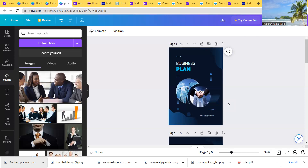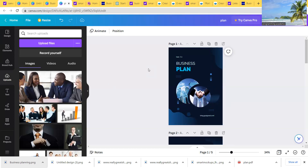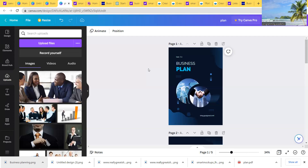If someone wants to start a new business, you are going to make an ebook to give that person what they need for their business. This is all done in Canva — it's a free website. You can create everything for free and then receive money by selling on Etsy or Gumroad, which is one of the best platforms for digital marketing.